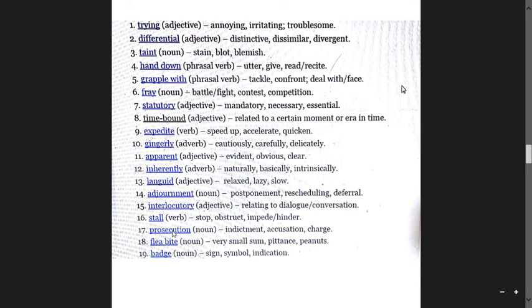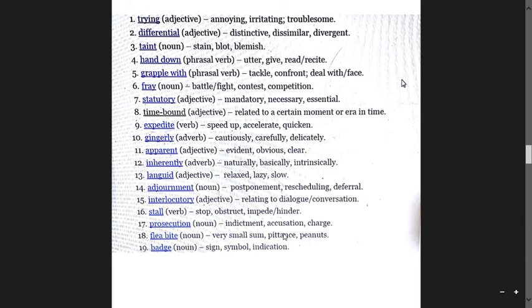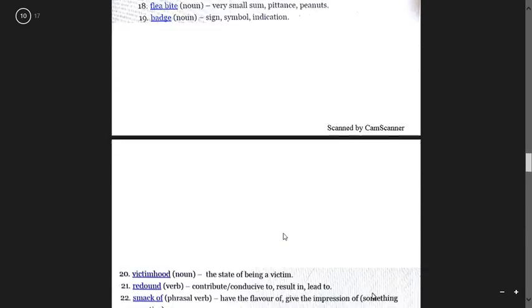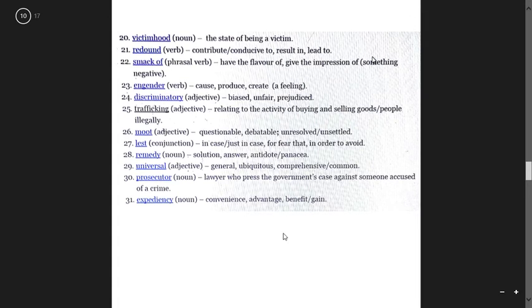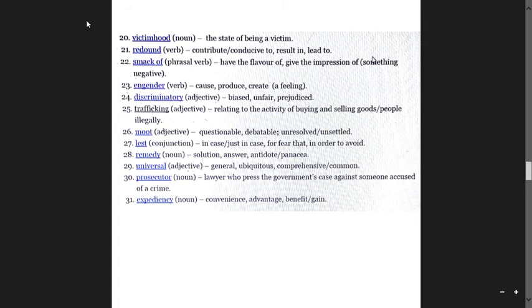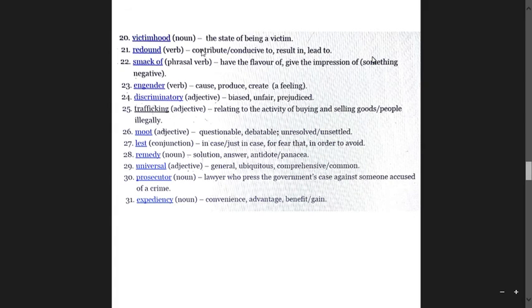Prosecution means indictment, accusation, and charge. Flea bite is a very small sum, pretense, peanuts. Badge means sign, symbol, and indication. Victimhood is the state of being a victim. Redound is a verb meaning contribute, be conducive to, result in, lead to.